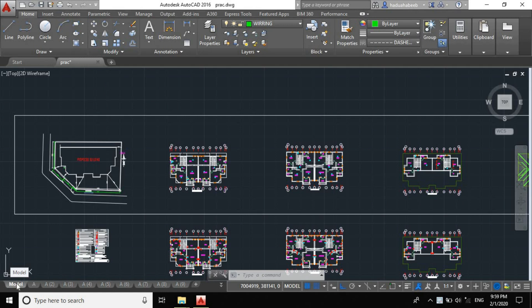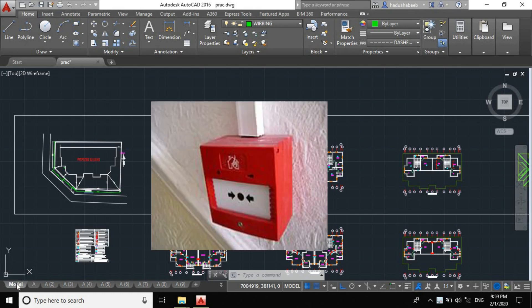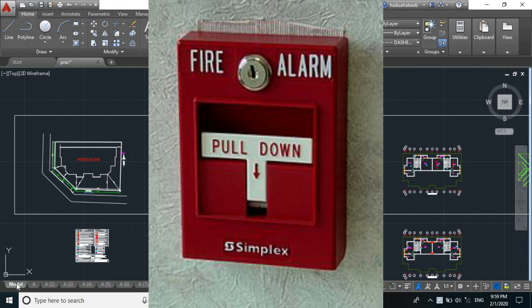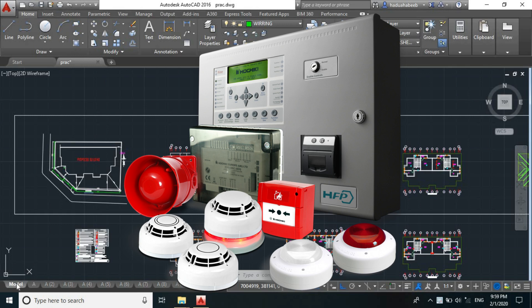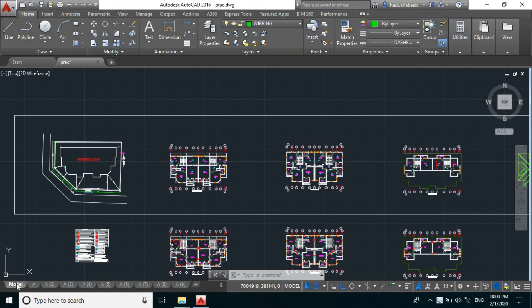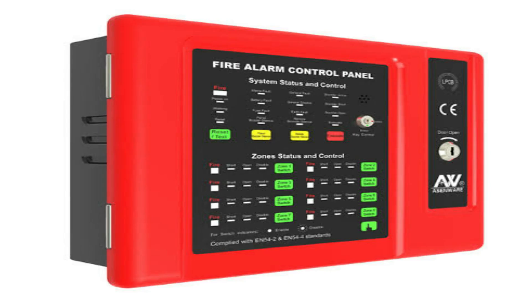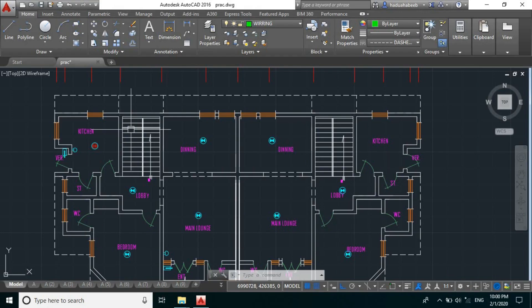Good day everyone, welcome to another episode of our fire alarm or fire protection system design. In our last class we designed the manual call point, or break glass, and we also designed our fire alarm bell. We also coordinated the break glass with the fire alarm bell. Today we'll be designing our fire alarm control panel, FACP.